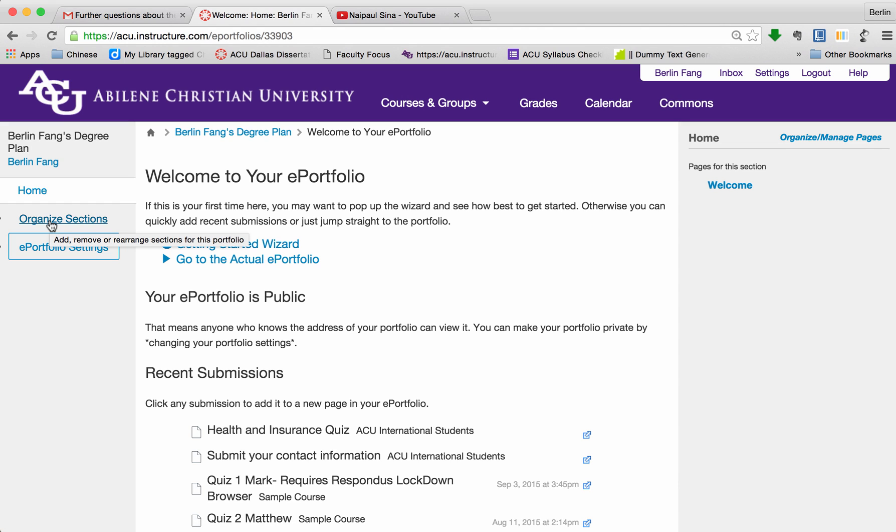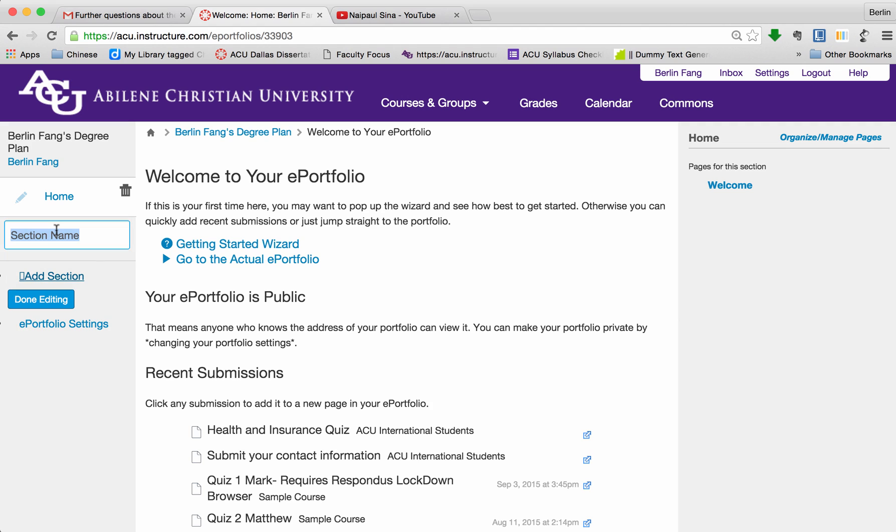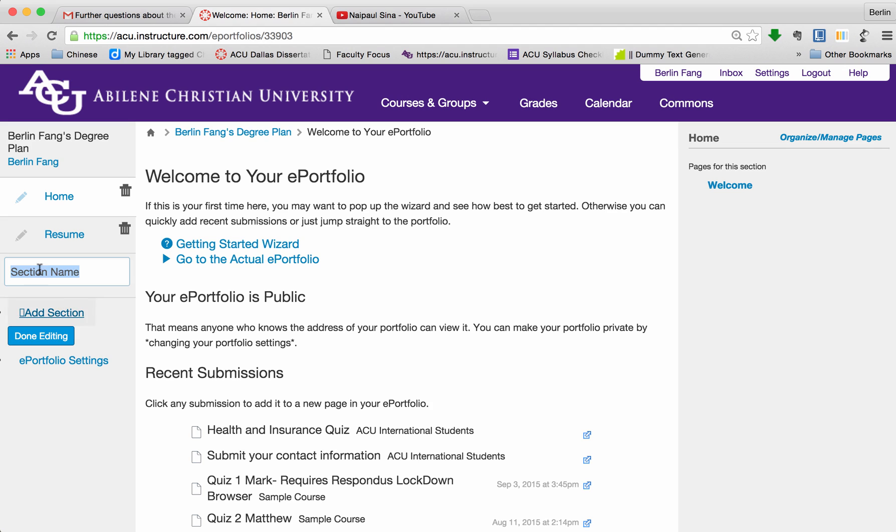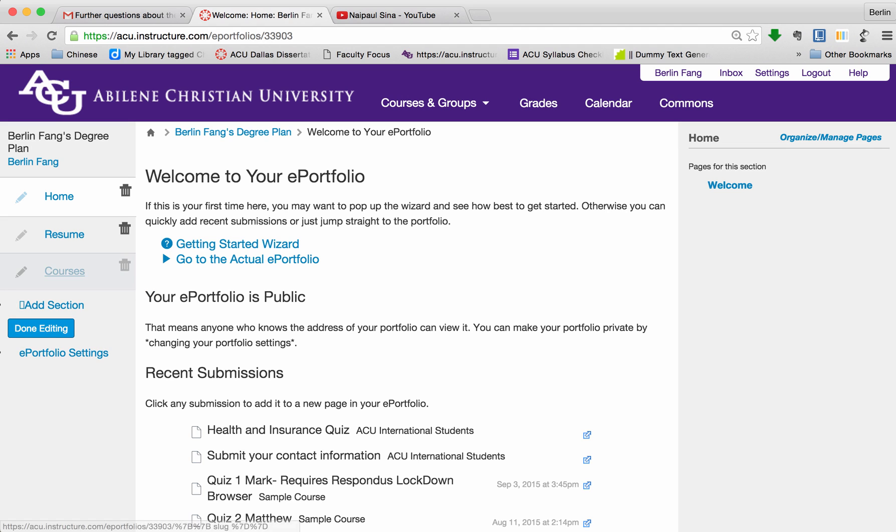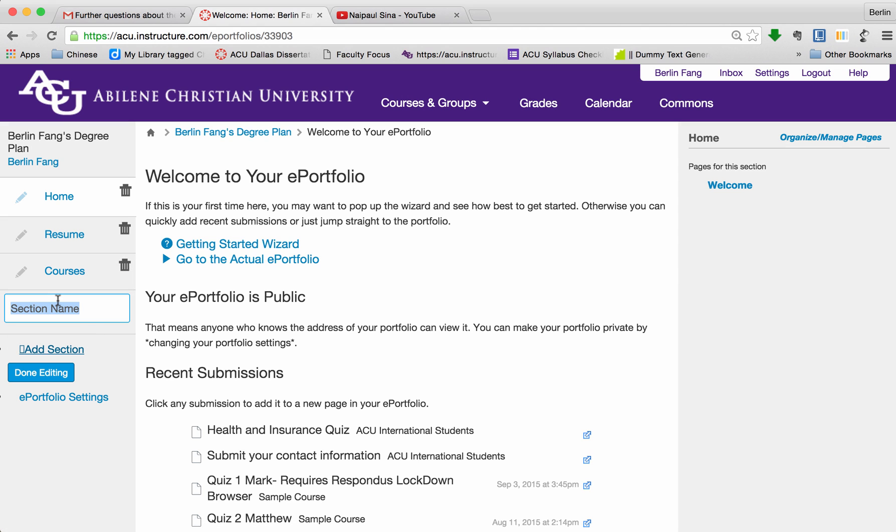I'm going to show you how to do that. Click on Organize Sections, Add Section. At least I'll add one for Resume, and add another one for Courses, and I can add other ones like Community Work.